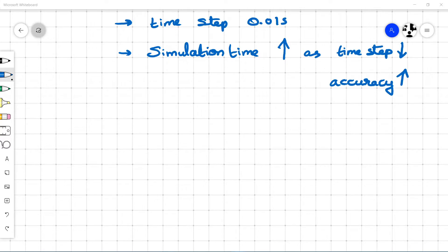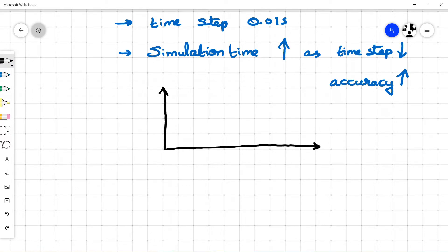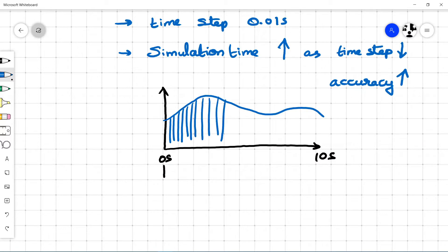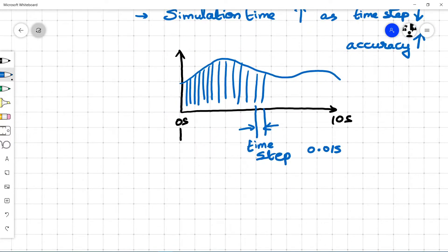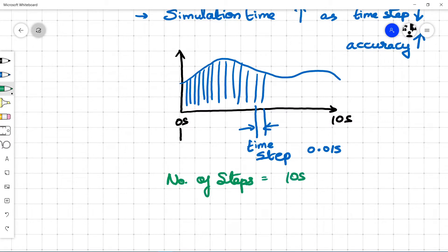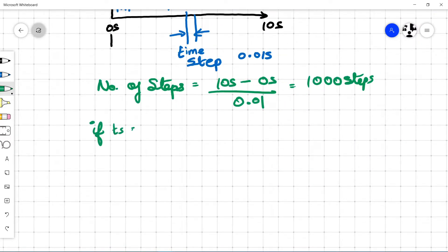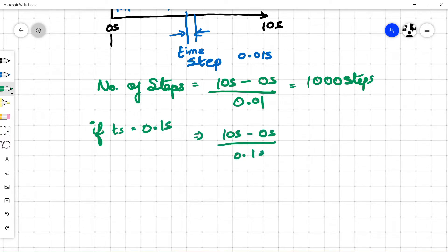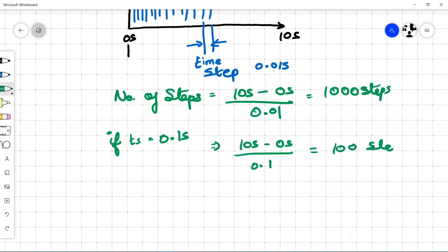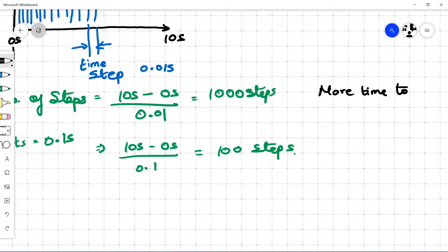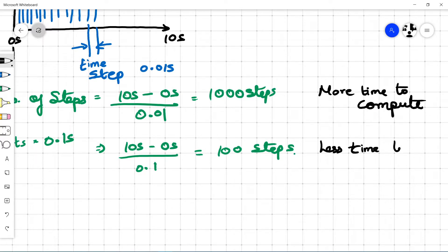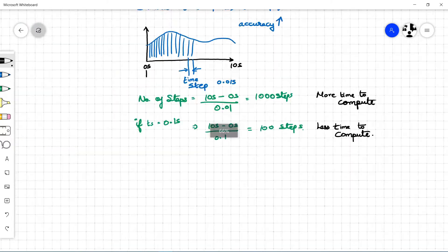Let us look at an example of how the time step variation changes the number of computations and thereby increases the simulation time. Consider a system running from 0 to 10 seconds with a time step of 0.01 seconds. Using the formula — end time minus start time divided by time step — we get 1000 steps. If we consider a time step of 0.1 seconds, we get 100 steps. This is 10 times faster; the computation time differs by a factor of 10. This is how the time step influences the computation time.